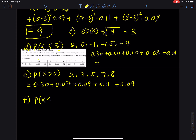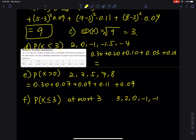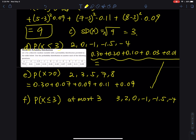Part (f): P(x ≤ 3), which means 'at most 3.' The difference between part (f) and part (d) is the equal sign. With the equal sign you must include 3 itself. So the x values are 3, 2, 0, −1, −1.5, and −4. You take the answer from part (d) and add the probability of 3, which is 0.07.